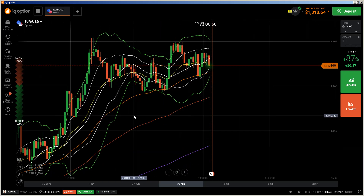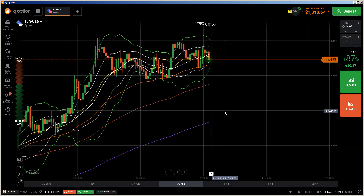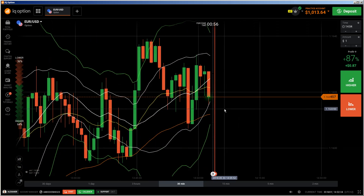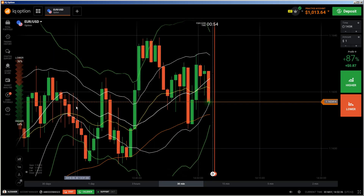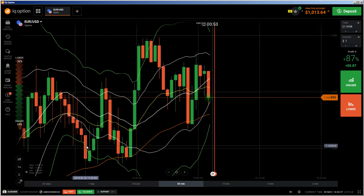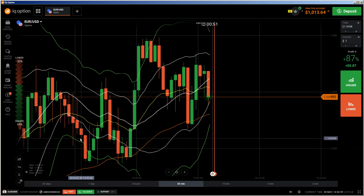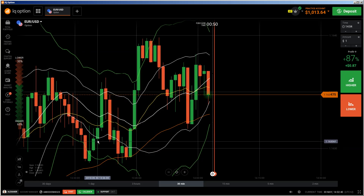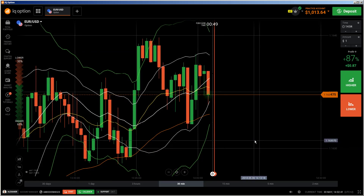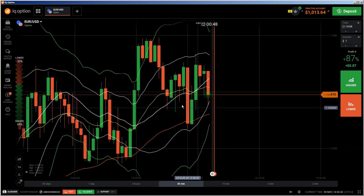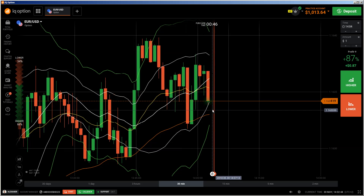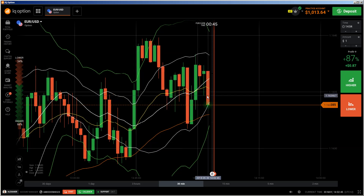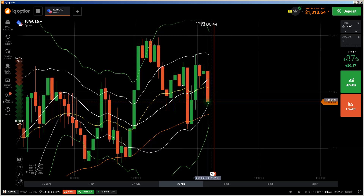We have here some kind of ranging area, which is not so nice. The candlesticks are looking really bad here. So I would say that is not a nice market.